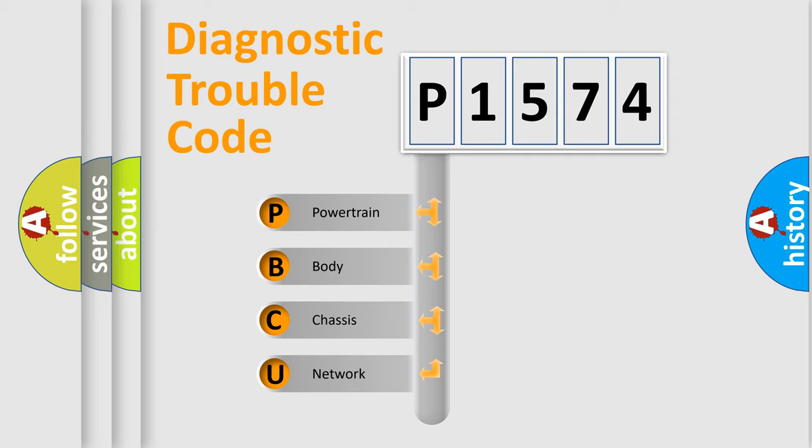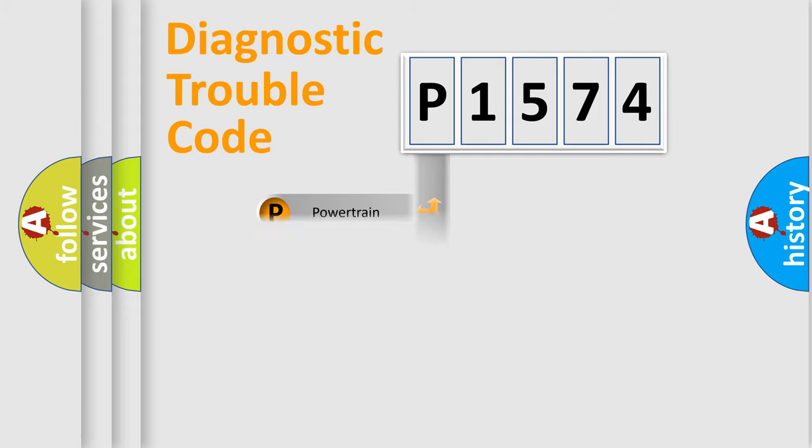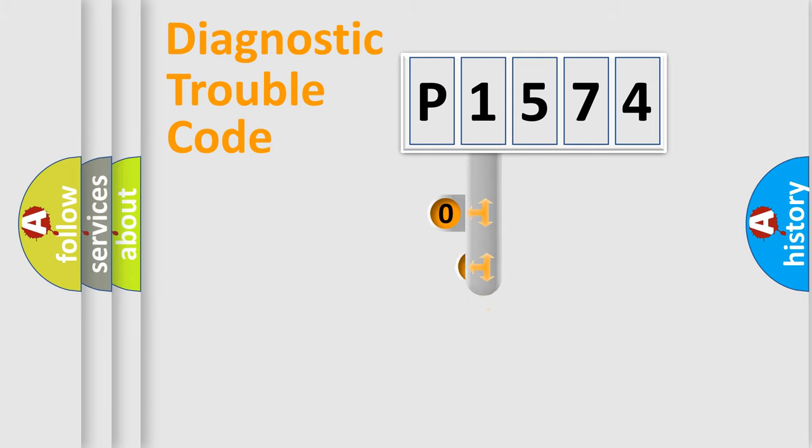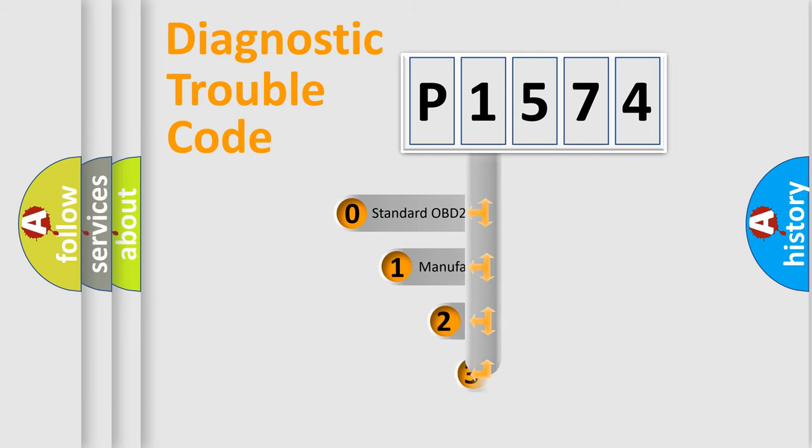We divide the electric system of automobile into four basic units: Powertrain, body, chassis, and network. This distribution is defined in the first character code.